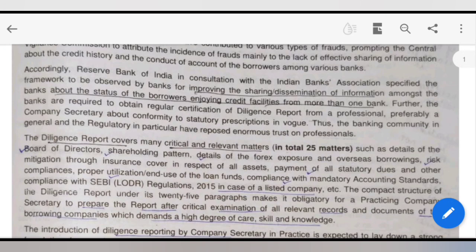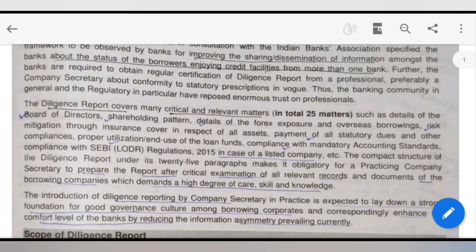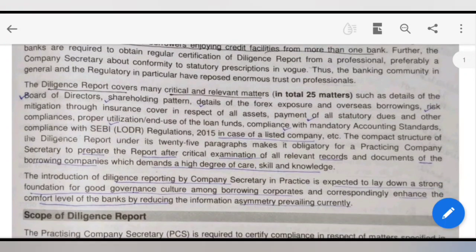The practicing company secretary has to prepare the report after a critical examination of all the records and documents of the company. They need to be very careful, skillful, and must have the relevant knowledge. They have to mention everything in the report. As the due diligence report came into practice, CS in practice laid down strong points, and it was said that corporate governance will be very good, creating a good image for the company and for the growth of the economy. That is why the due diligence report has gained very good recognition.